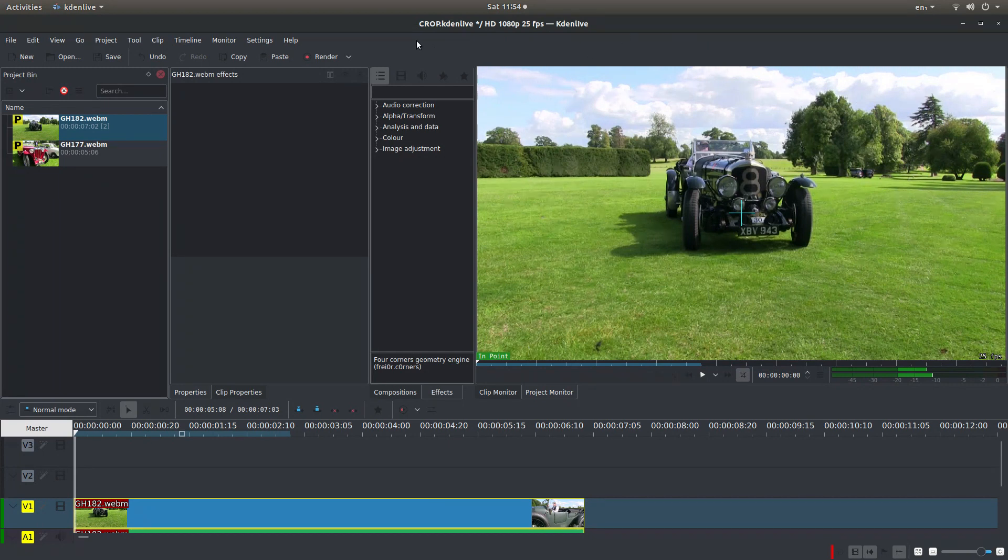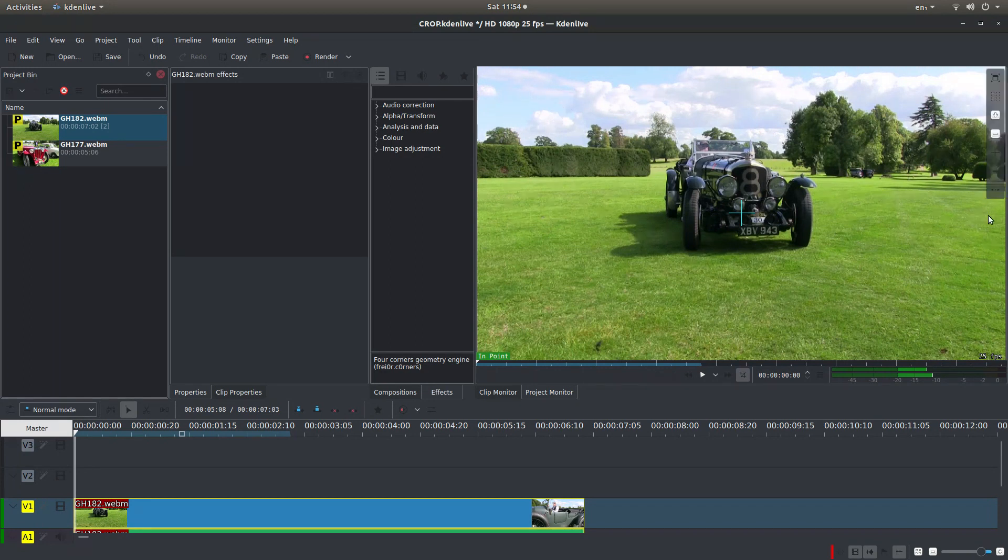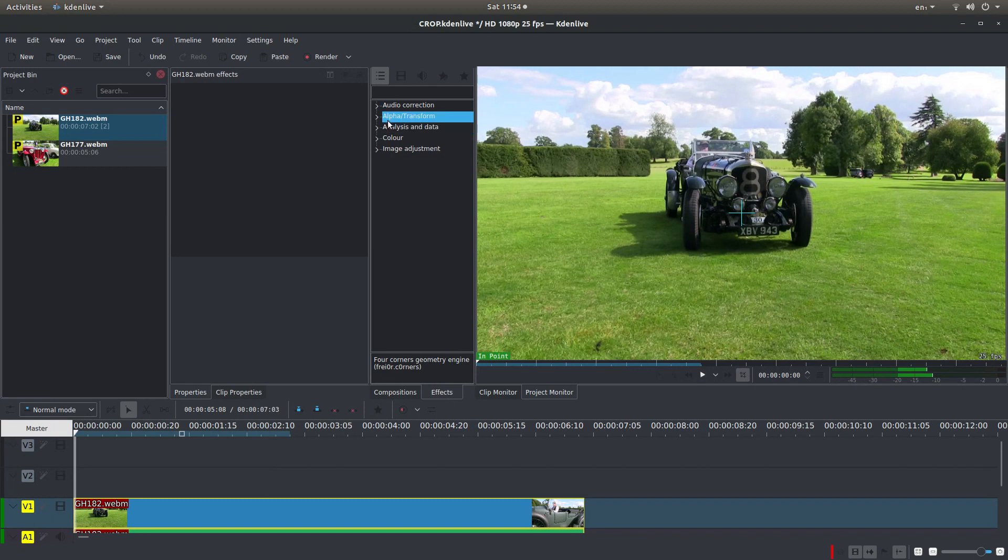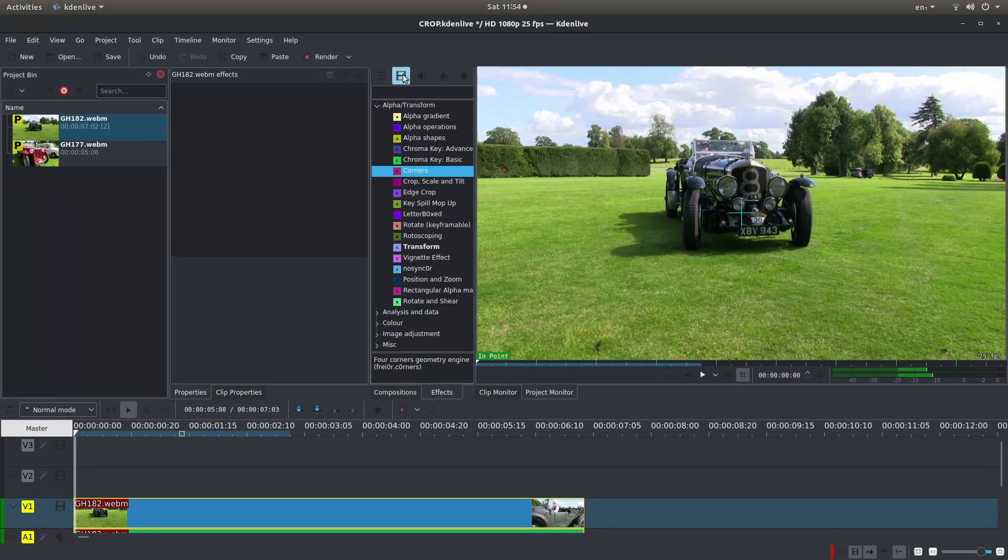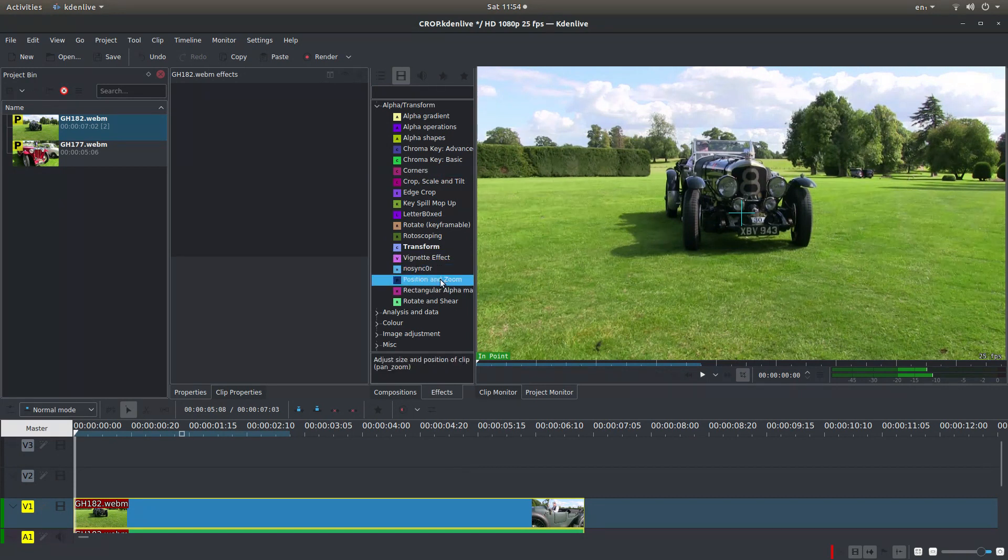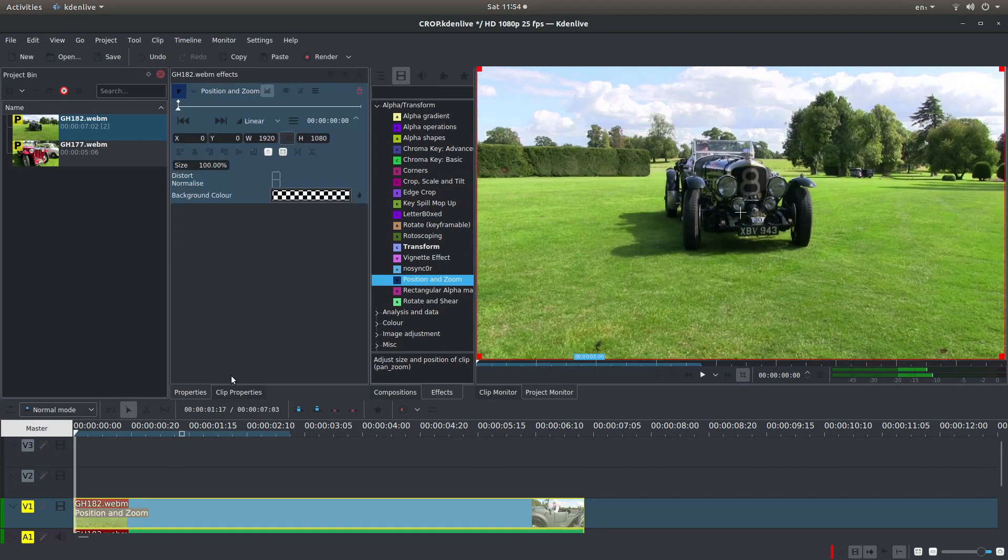So what you need to think about first of all, if you're just going to crop and keep the aspect ratio, the easiest way to do that, make sure your effects tab is selected, is just open up the alpha transform box by left clicking on the little arrow. And you've got a few options up here. The one you want is show all video effects. And you should see something called position and zoom. Drag this over your video clip.